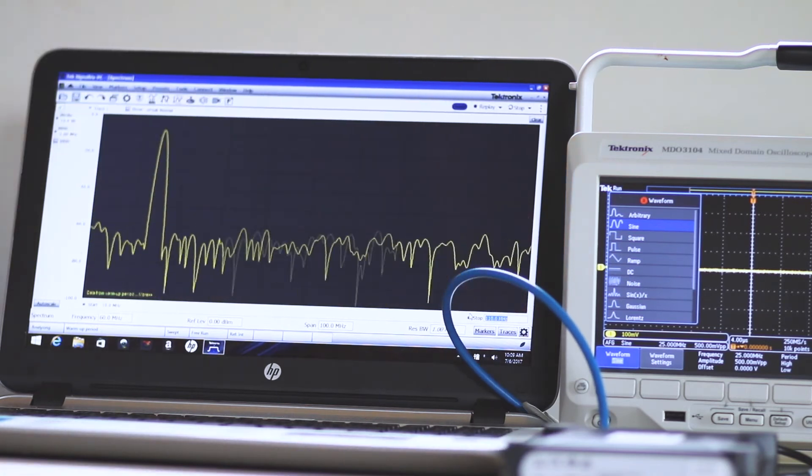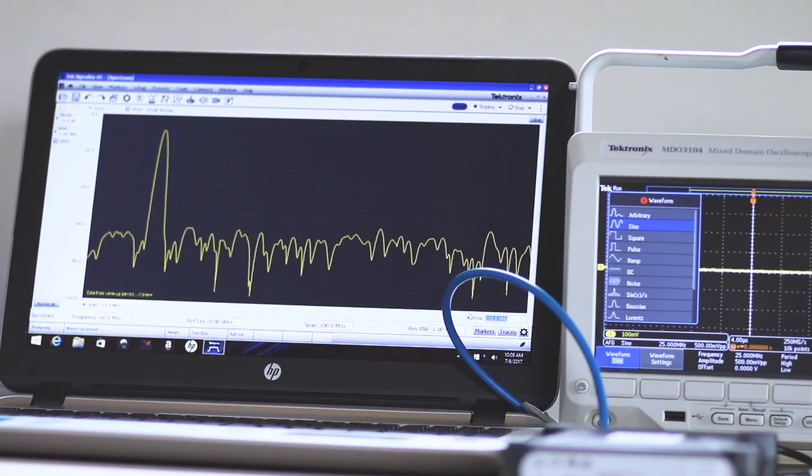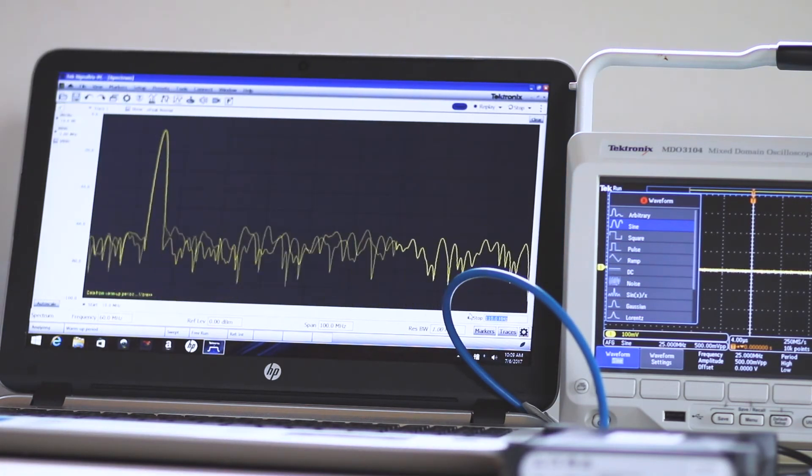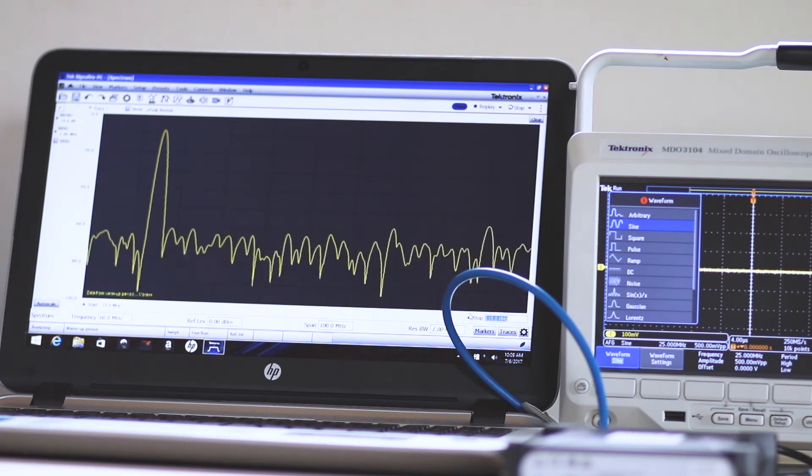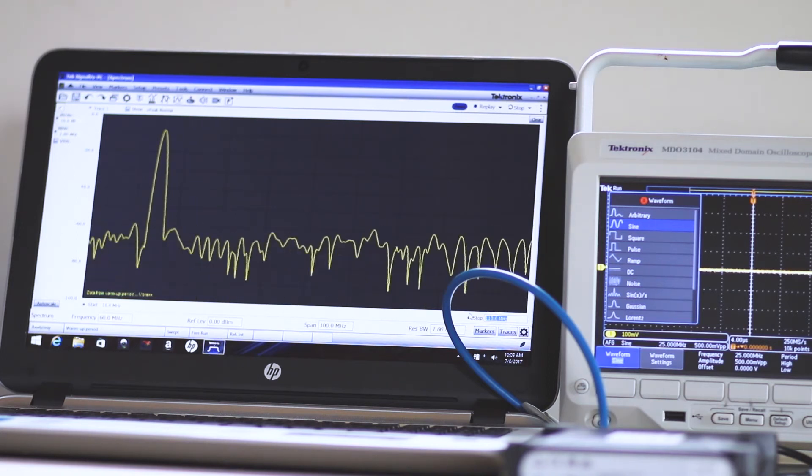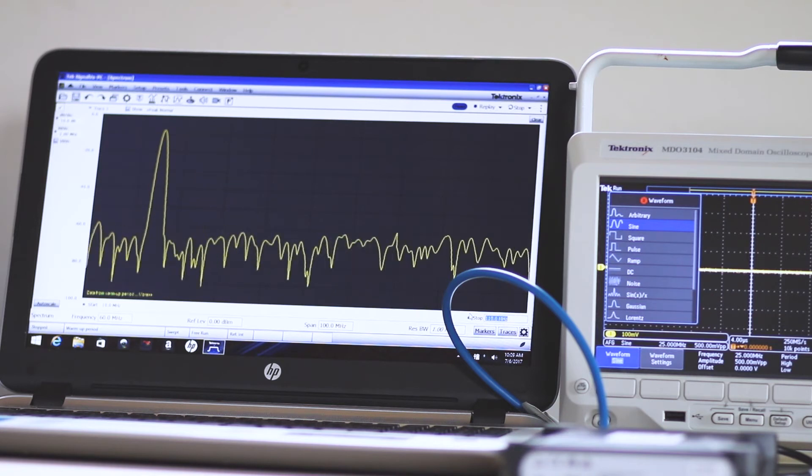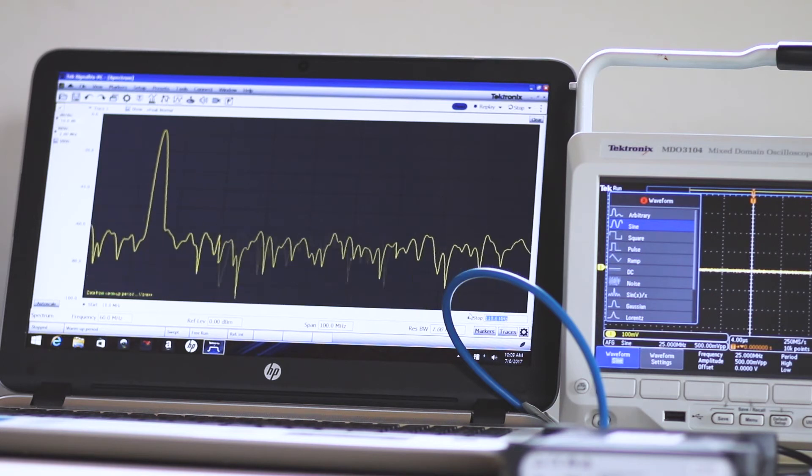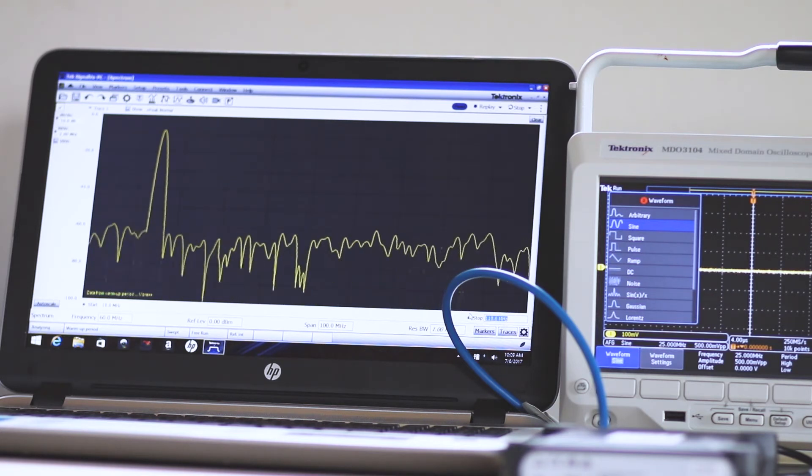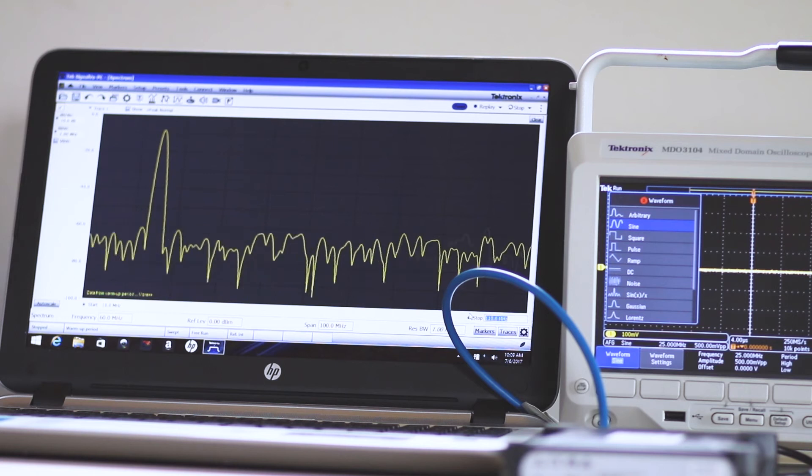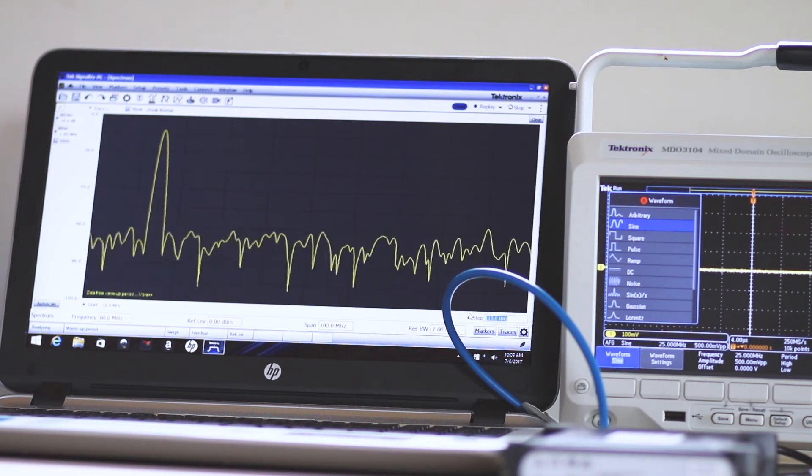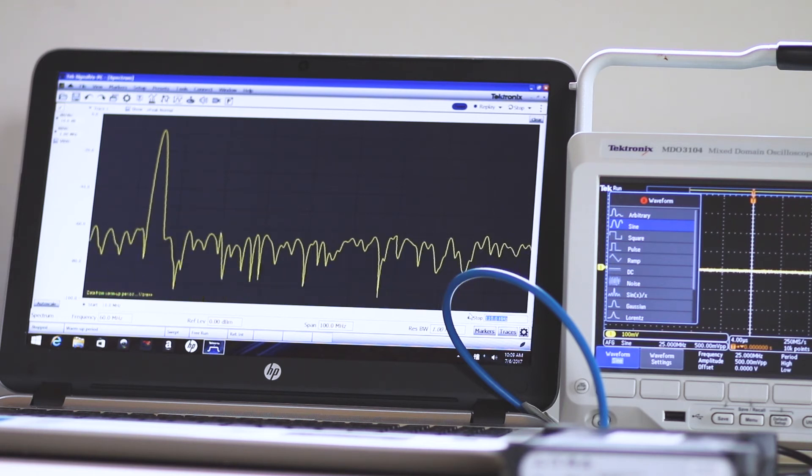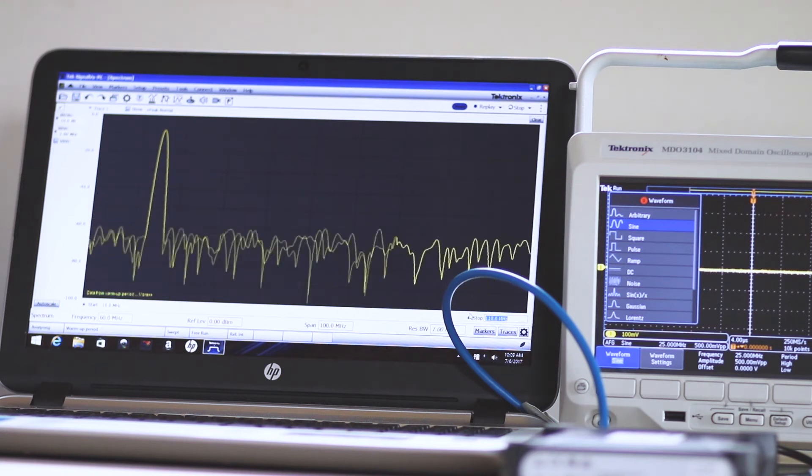Double-click the SignalVue PC icon on the computer desktop, and the program will open. Click Live Link on the menu bar to view the drop-down menu. Click Search for Instrument. A message appears stating that the instrument was found. Click Connect to Instrument.